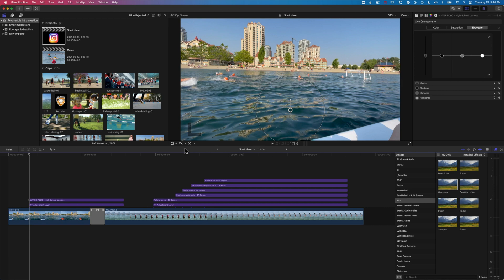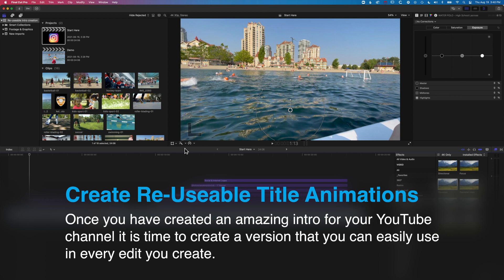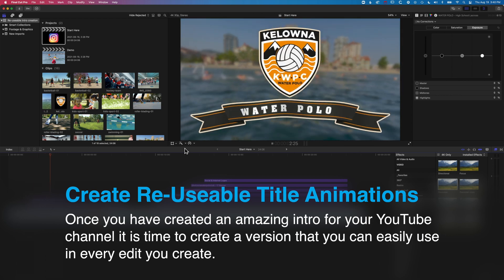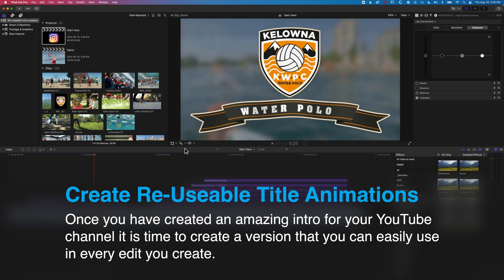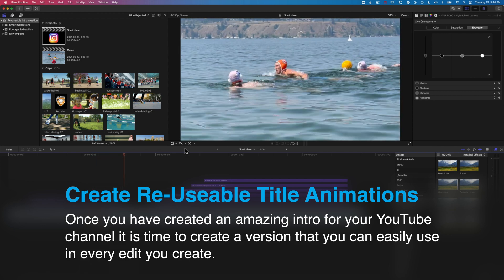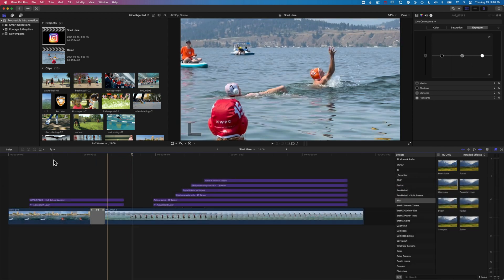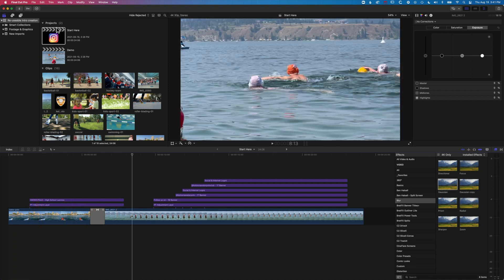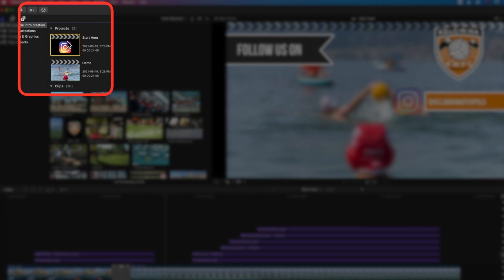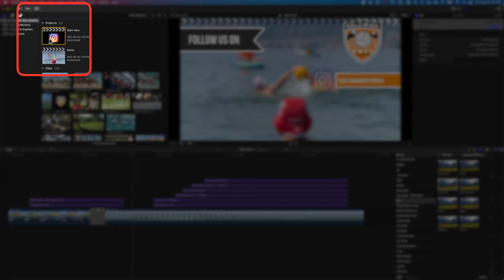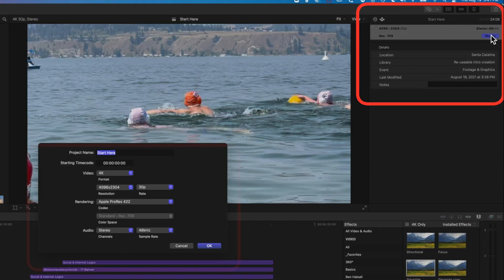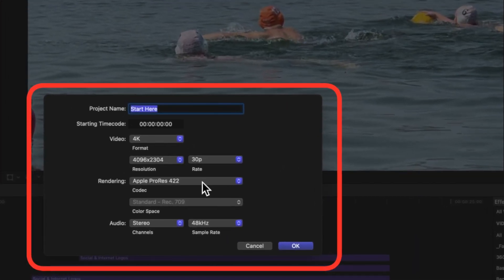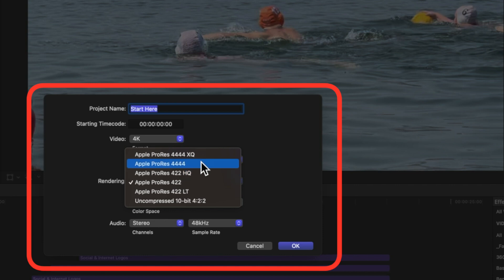The first method we're going to look at is exporting out a video with some transparency in it. If you have a title animation like this, you may want to remove the video in the background but keep that animated banner and logo over the top. We'll use this first example, and we want to come to our project timeline in the library at the top left and make sure we are working in the Apple ProRes 4444 rendering option.